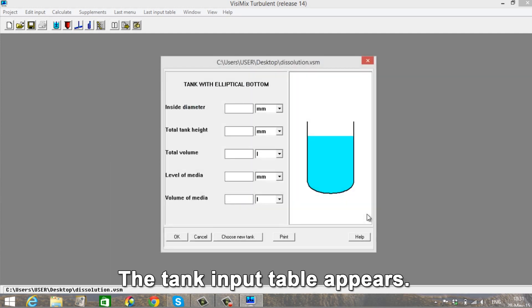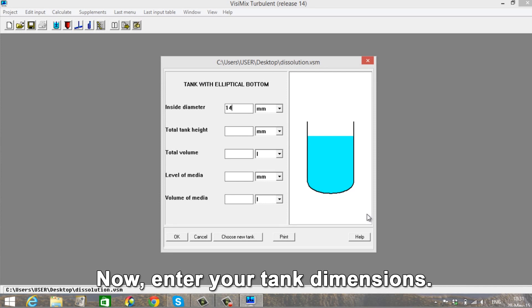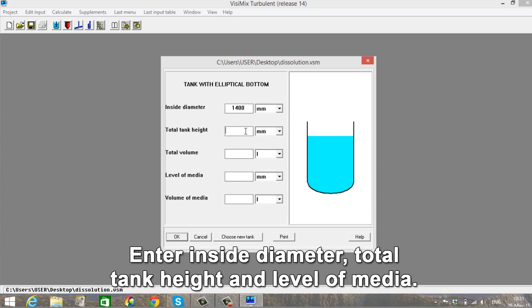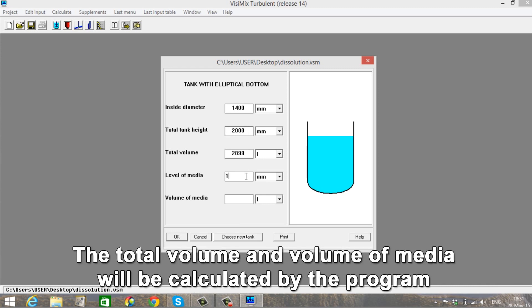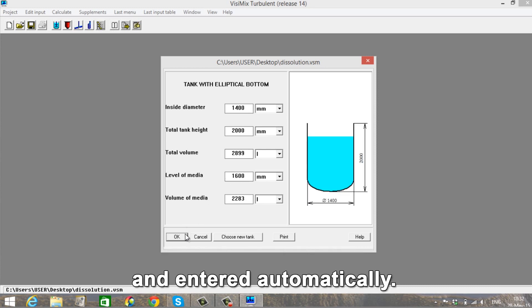The Tank Input table appears. Now enter your tank dimensions: Inside Diameter, Total Tank Height, and Level of Media. The total volume and volume of media will be calculated by the program and entered automatically.